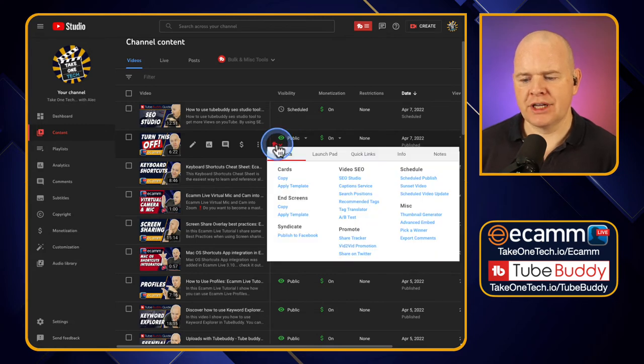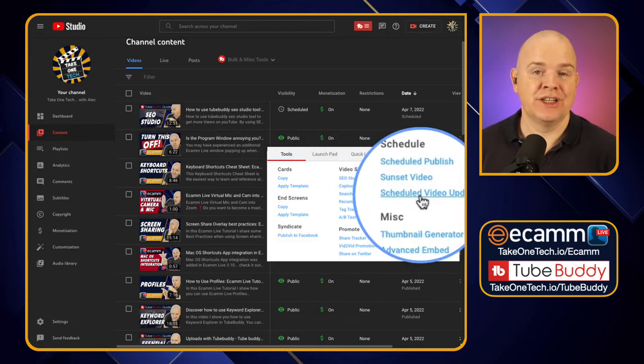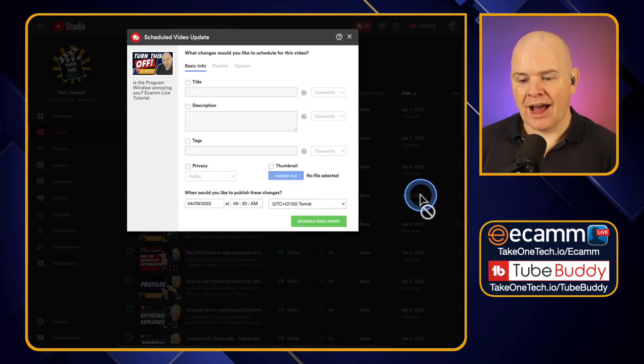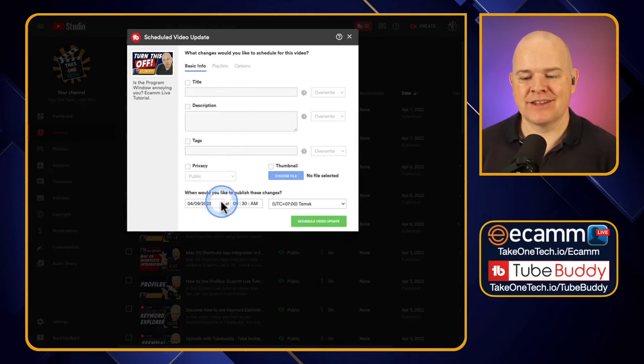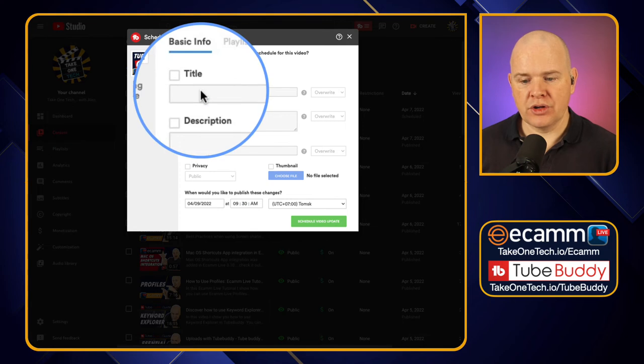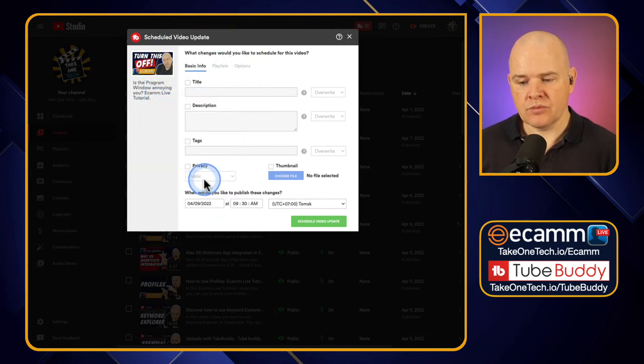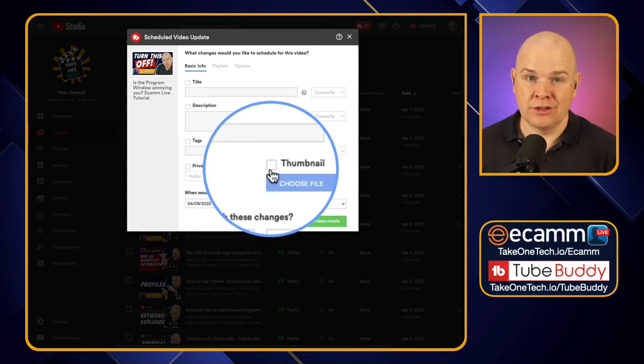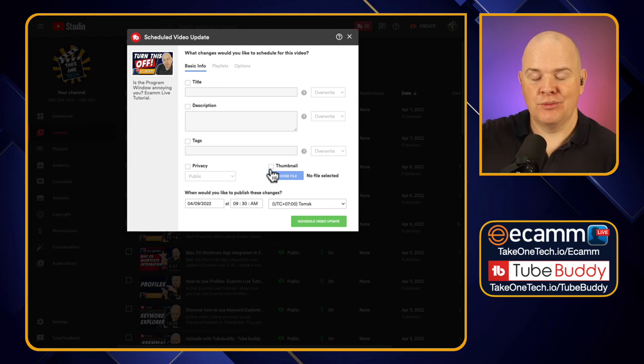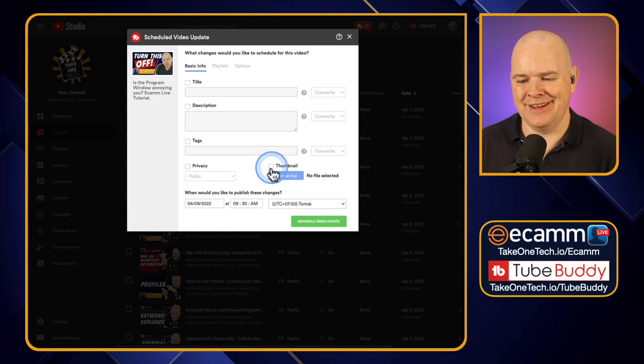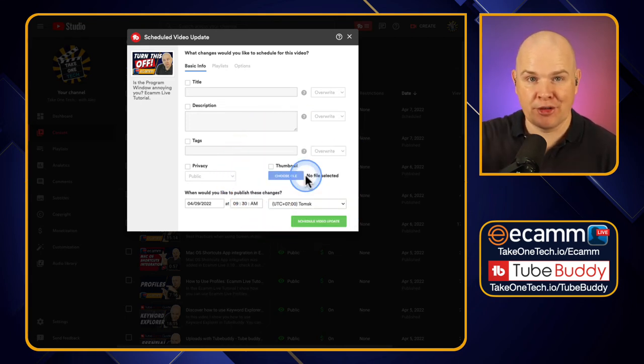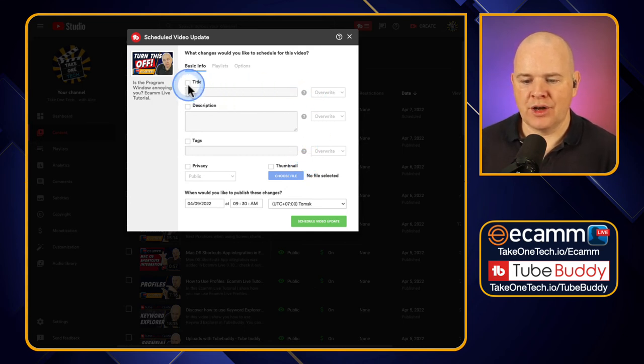There's one more option in terms of scheduling and that is scheduled video update. I think you can guess what's coming here. But this is just basically being able to set a time when something is going to change with the video and you can change all sorts of things. So you can change the title, the description, the tags, the privacy as well. You can even change the thumbnail. So if you've got something again that is maybe got some time sensitive thing on the thumbnail itself for whatever reason, I'll leave you to evaluate that. You can actually have it so that the thumbnail will switch at a certain time.